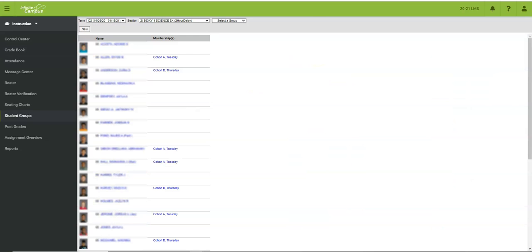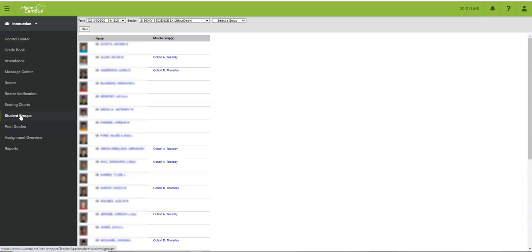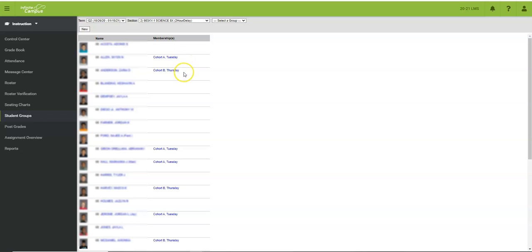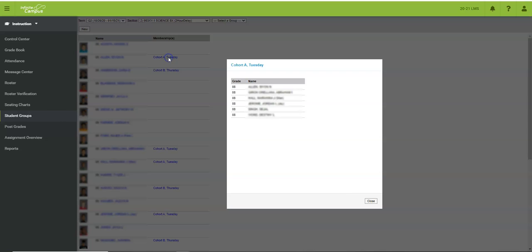Now let's look at how to create your own student groups. On the left side you'll click on student groups under the menu and then you can see that this teacher has already added some student groups. He has a cohort A Tuesday group and then a cohort B Thursday group. I can click and see the membership of either of these cohorts simply by clicking on the blue hyperlink.